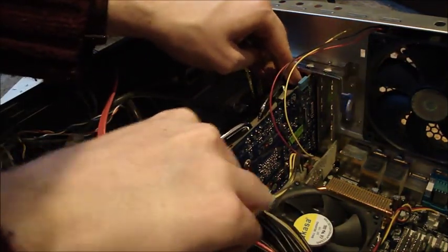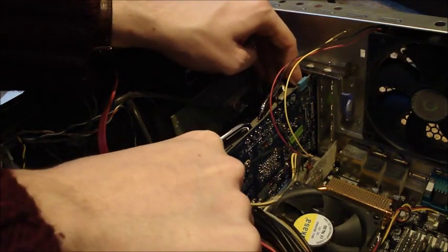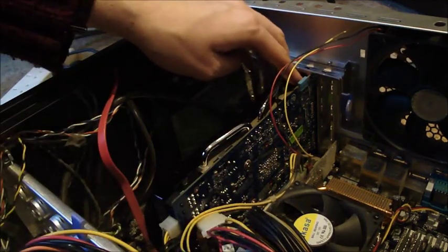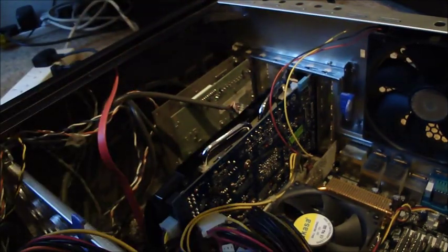There's the bottom one in. Sorry, you can't see very well. There's the bottom one in. We need to get one more.